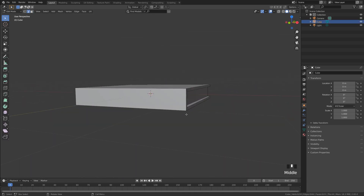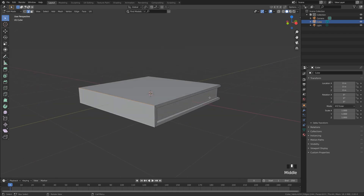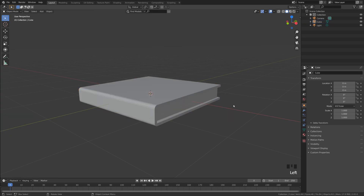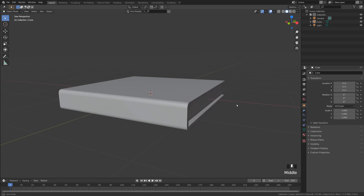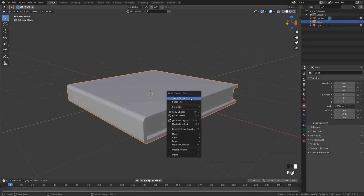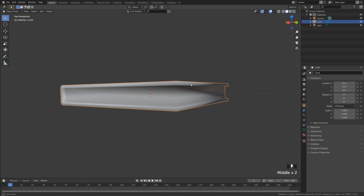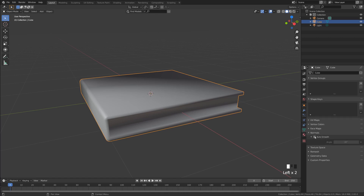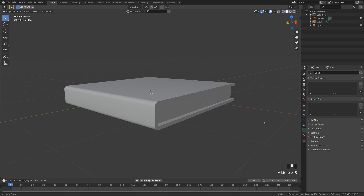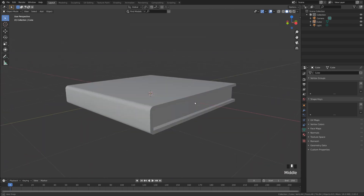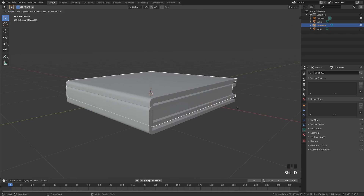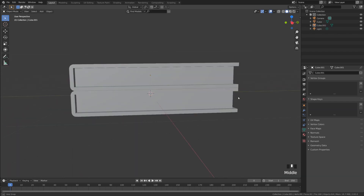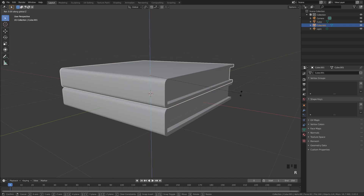Now let's bevel the back edges. In edit mode, press 2 to select edges, click on the two back edges, and do Ctrl+B. Scroll the mouse wheel up to increase the cuts for a slight bevel. Right-click, shade smooth. We lose definition, so go to Object Properties, Normals, Auto Smooth to correct that. Then Shift+D to duplicate, tap Z to lock to the Z axis, bring it up, and rotate on Z with R and Z for a stacked books look.